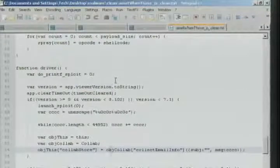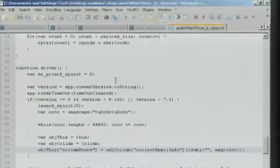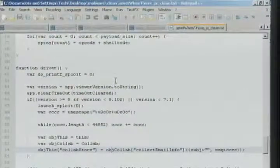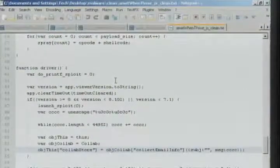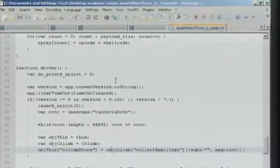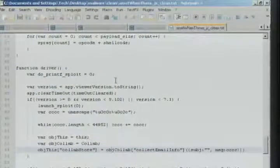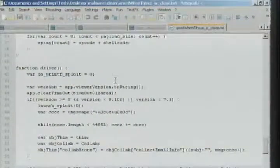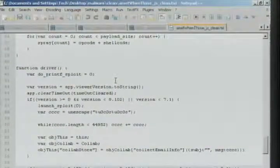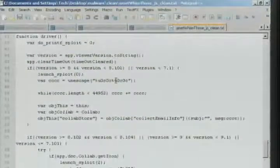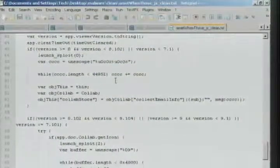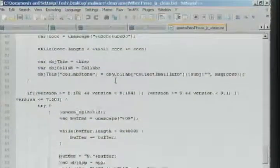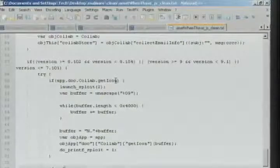Think of it like the C obfuscation challenge where you write nasty obfuscated C that does something, but it's hard to look at or figure out. You're just doing the same thing — you're just changing the way it looks, but actually getting to the same end point.